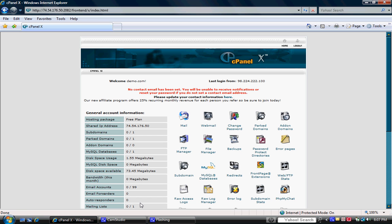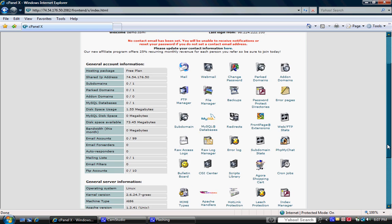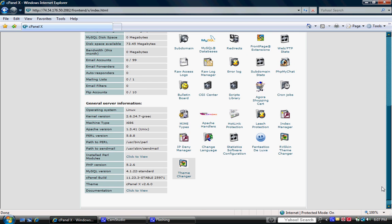Alright, this is your cPanel control panel and what you want to do is go ahead and scroll down, and where you see Fantastico here it's the little blue smiley face. You want to go ahead and click on that.